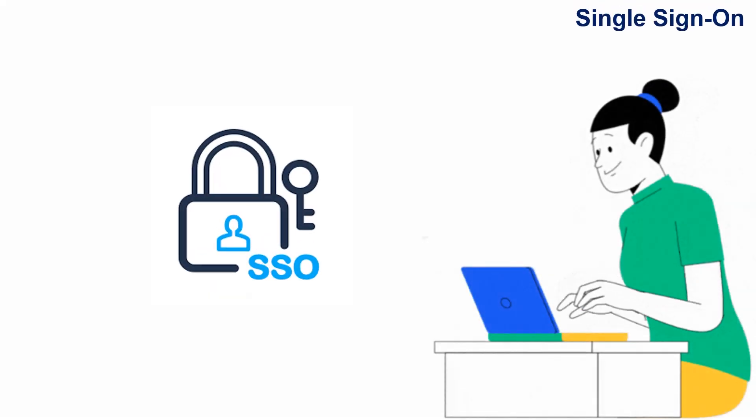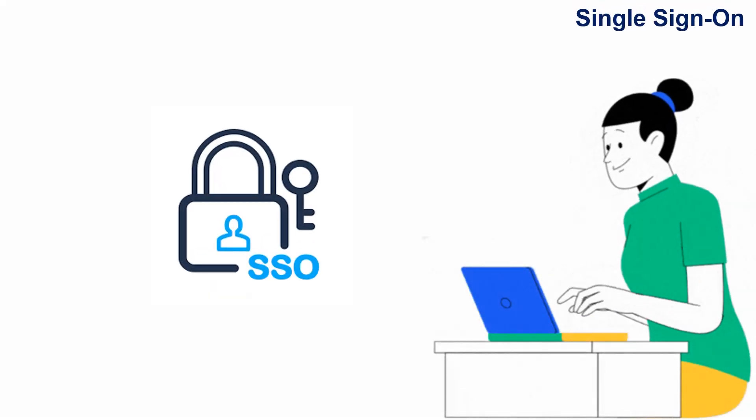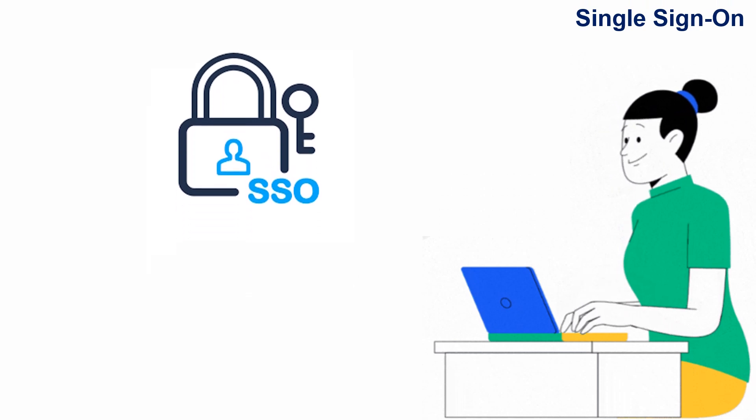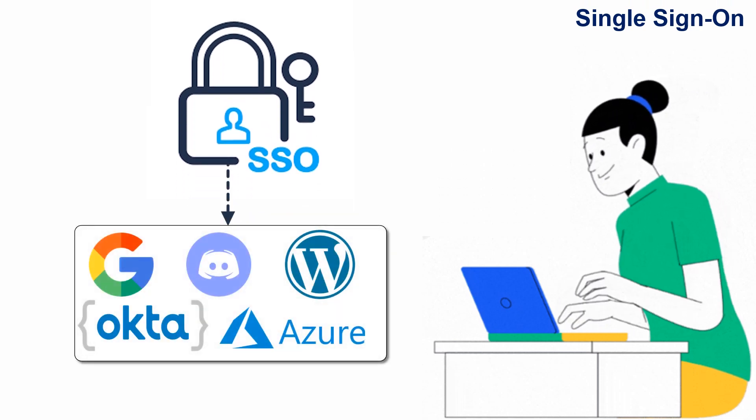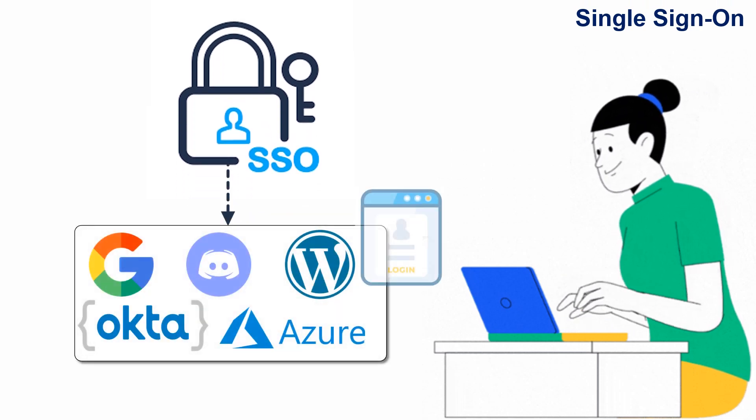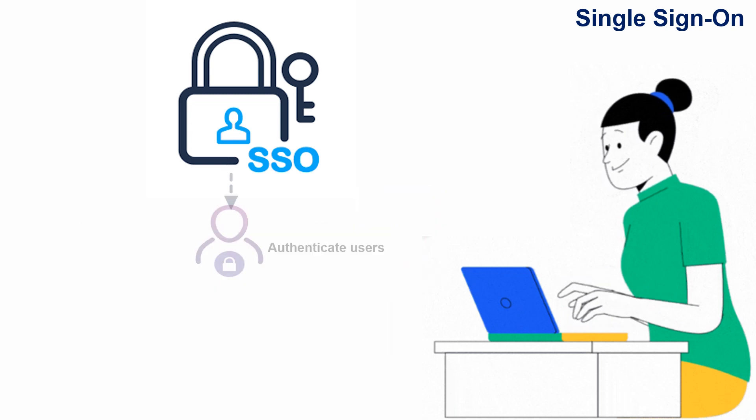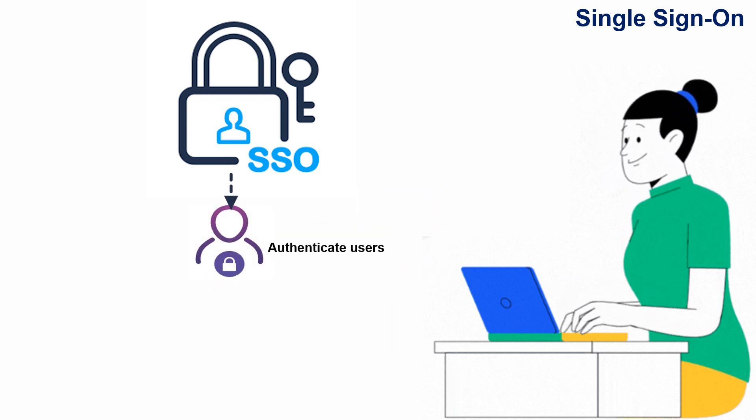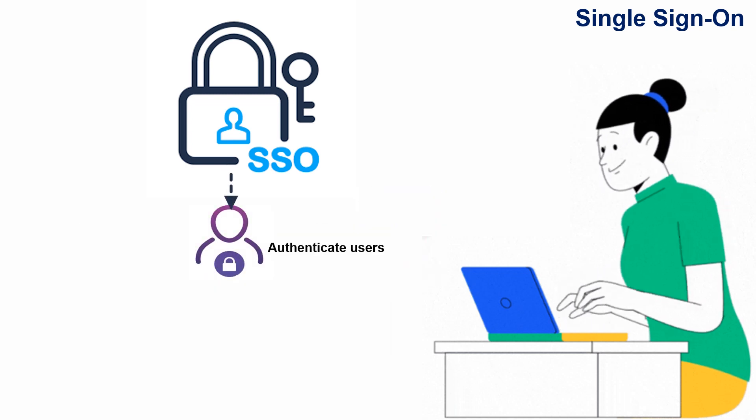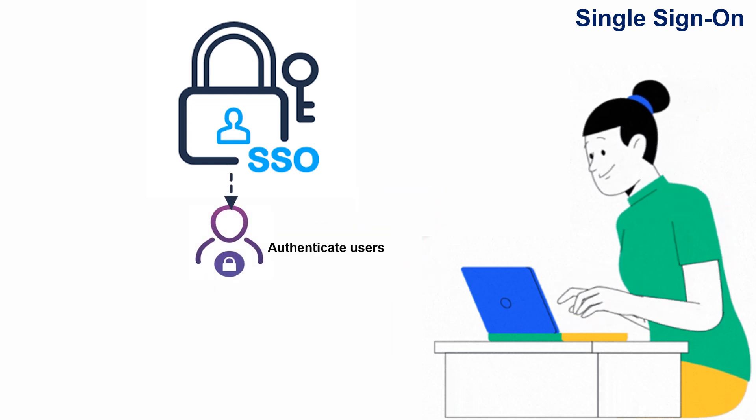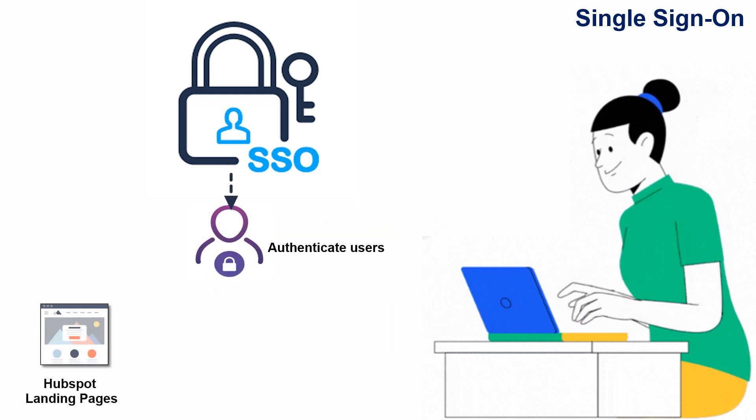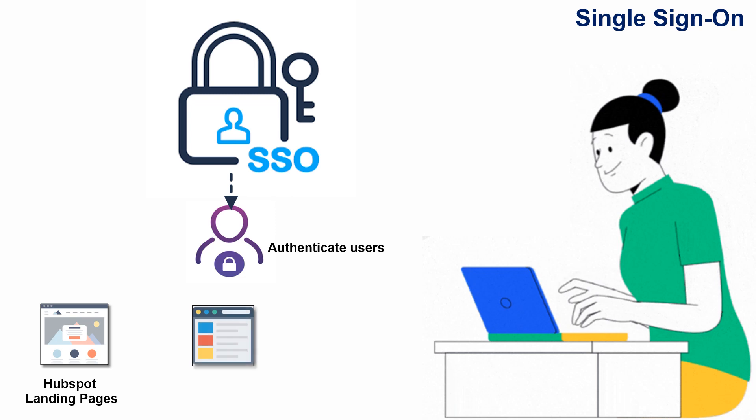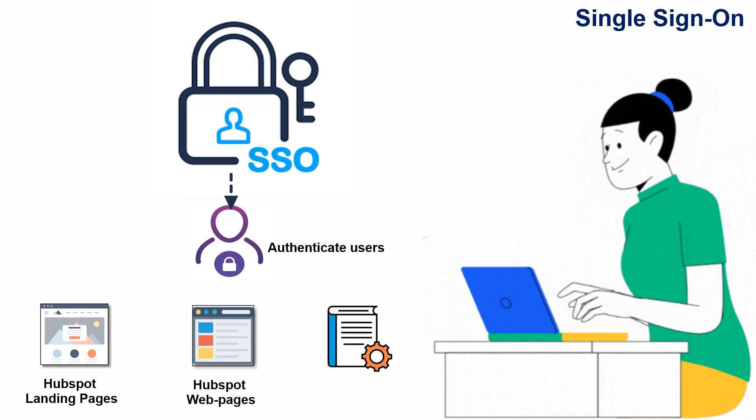Single Sign-On is a secure way to manage access to multiple applications with a single set of login credentials. It allows you to authenticate users and control their access to your HubSpot landing pages, web pages, and knowledge base.